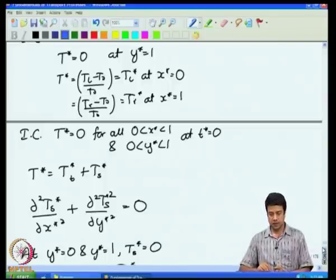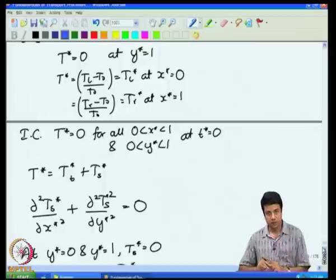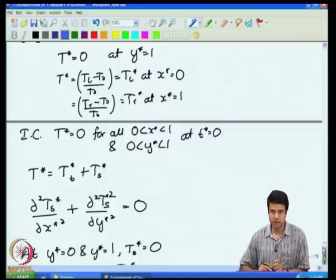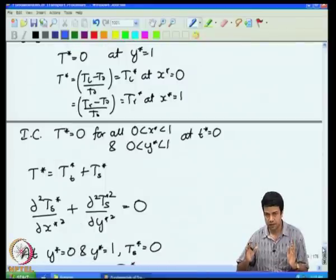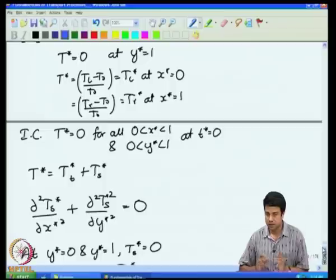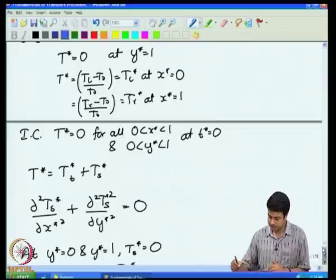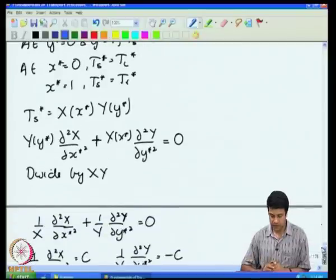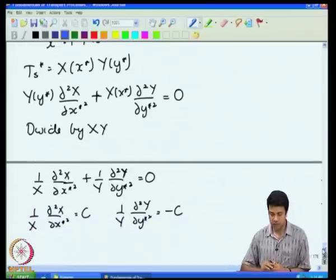For the steady temperature, I set the time derivative equal to 0 and get a partial differential equation in x and y coordinates. The boundary conditions for the steady temperature profile are identical to those of the original temperature profile — temperature equals zero on the top and bottom, T_L on the left, and T_R on the right. Therefore the temperature even in the final steady state must have exactly the same boundary conditions.